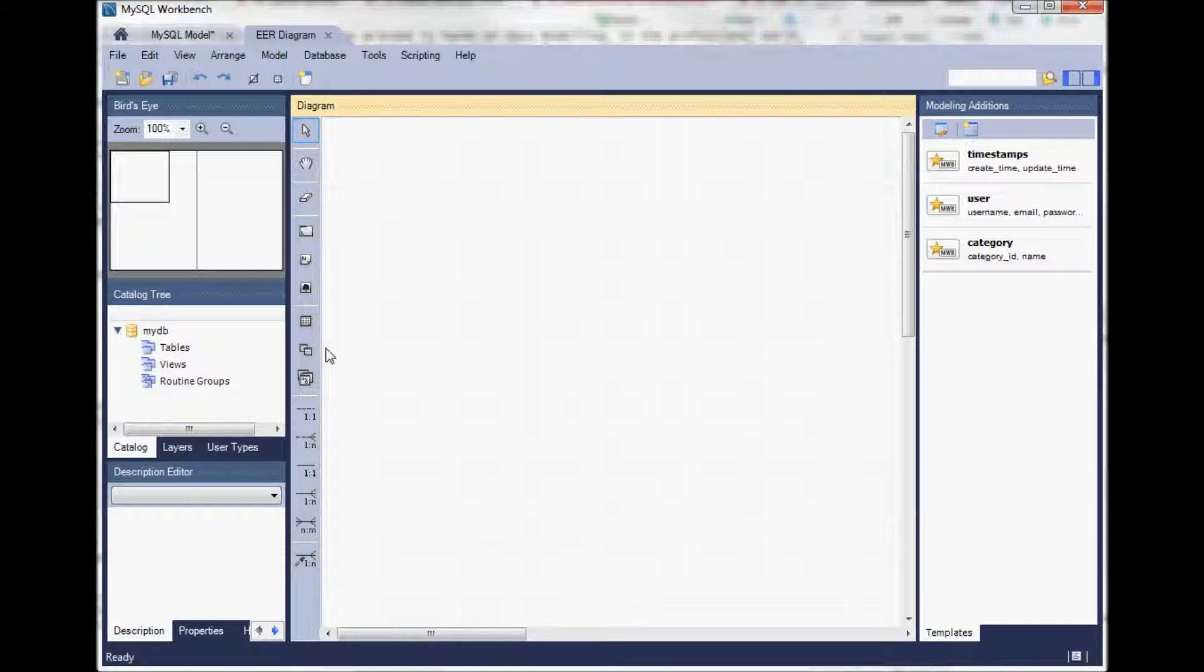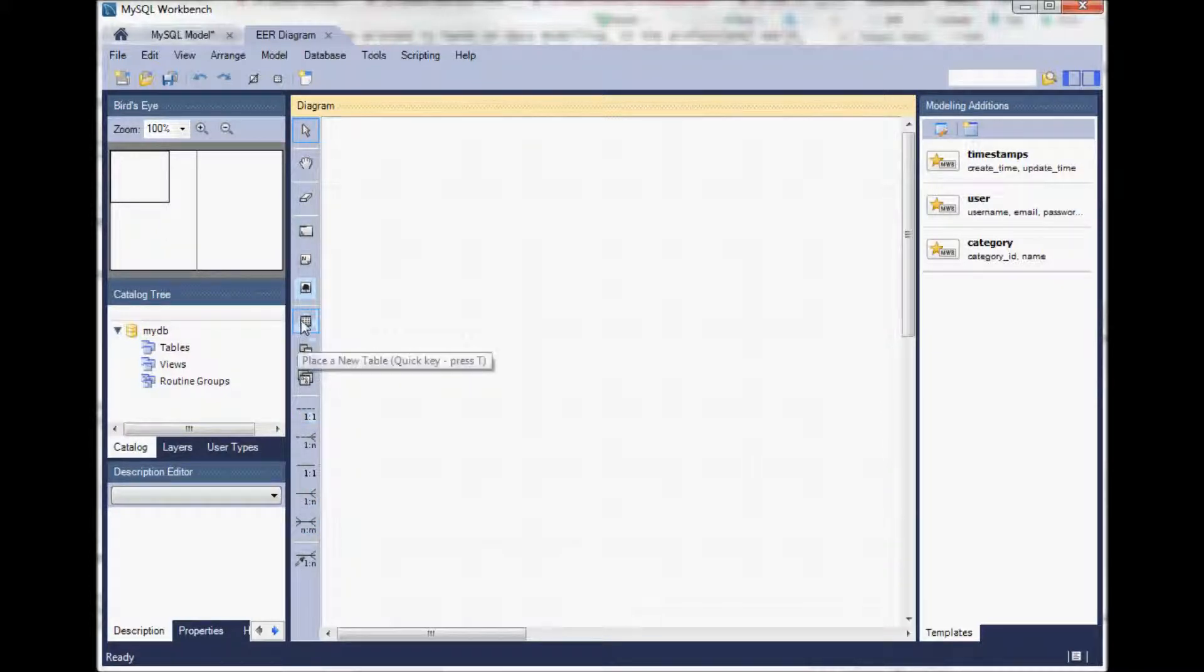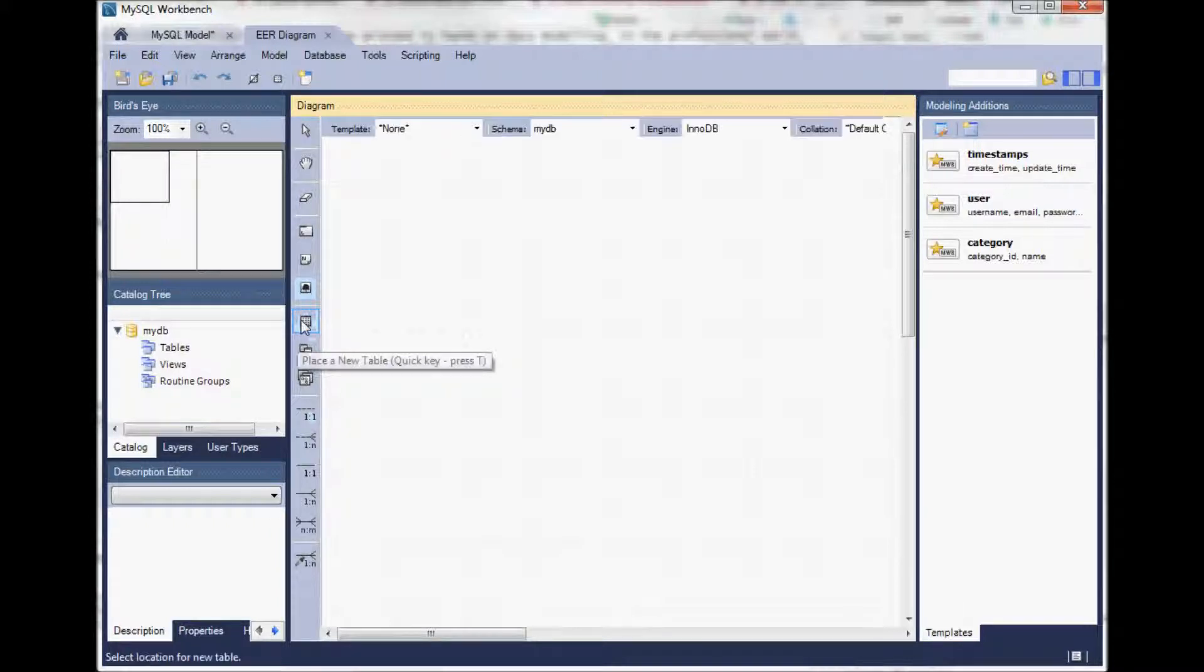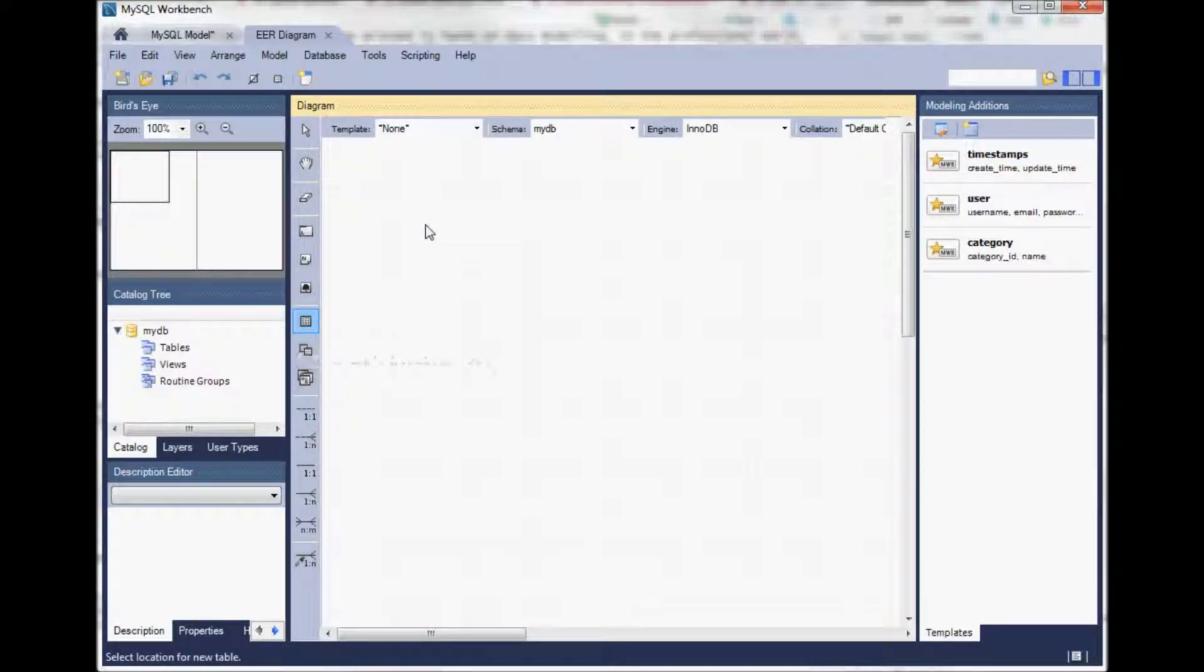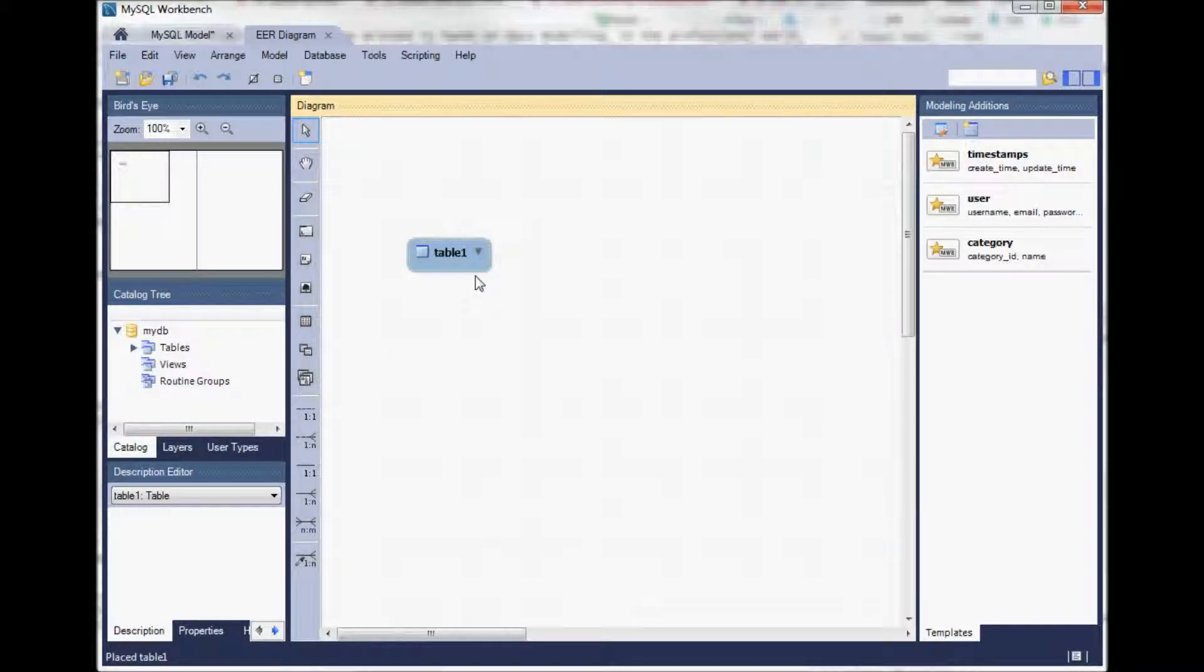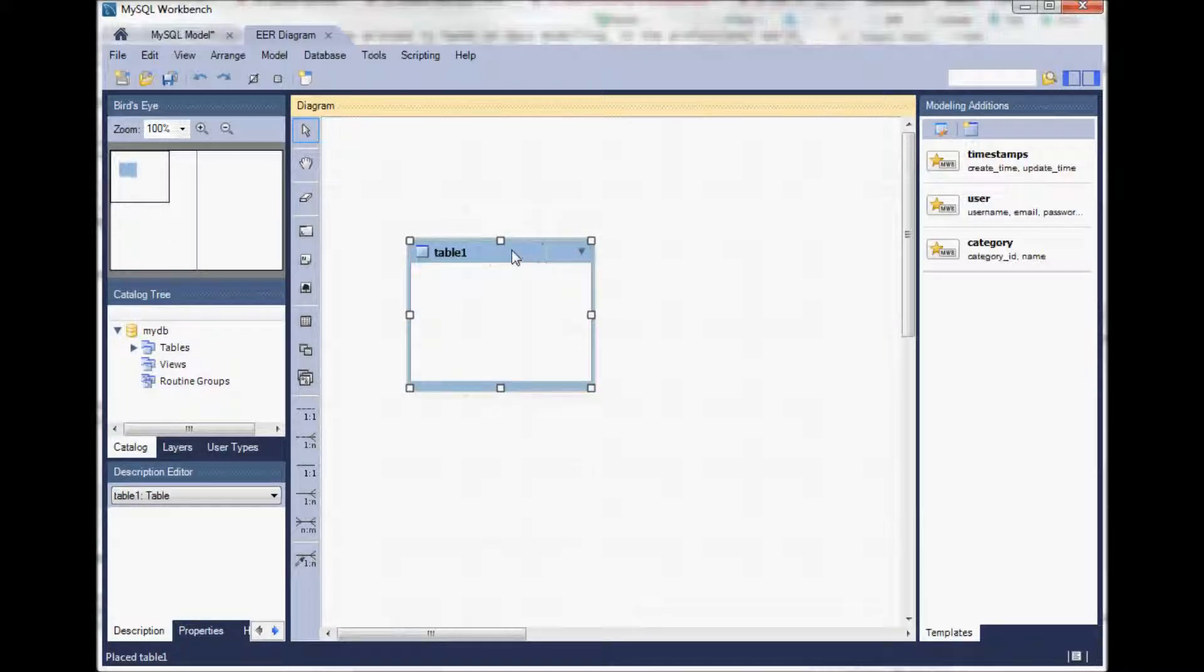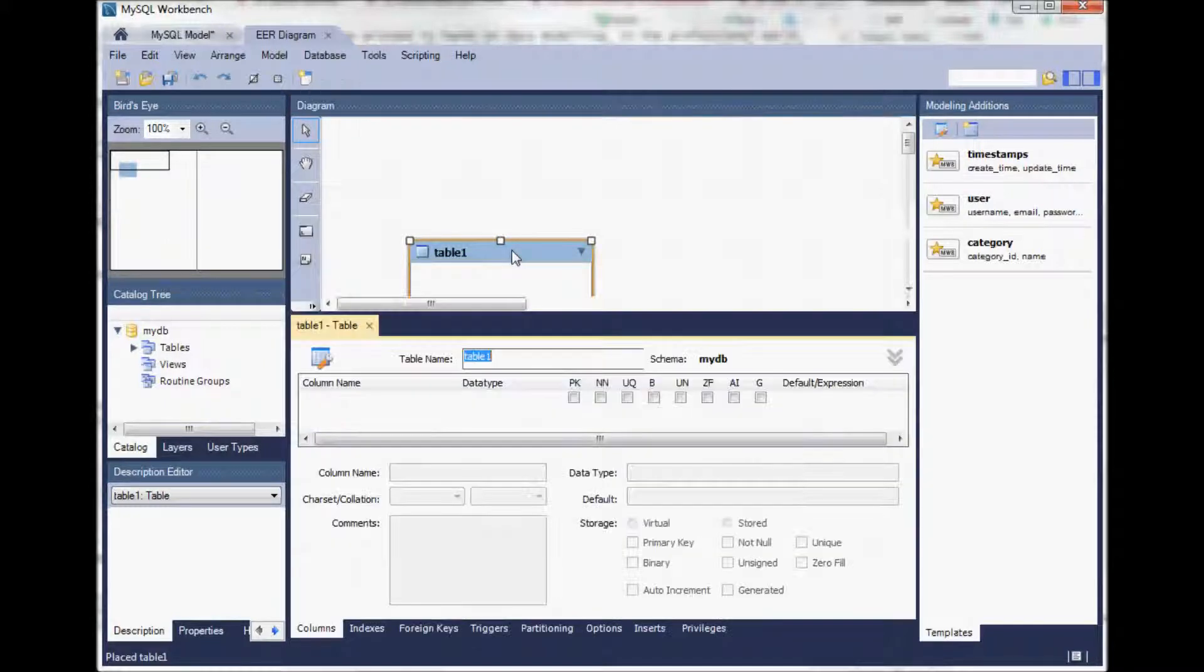In the left side window here you can see all the icons that we need to design the model. Here is for example the icon for a table. If we select it, click on it, then there will be a table. We can enlarge the table and if we double click on it another window opens.